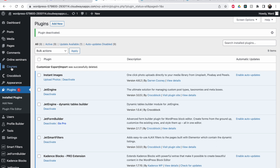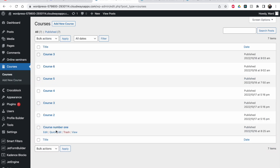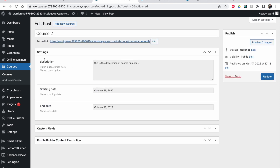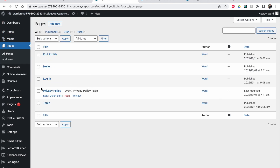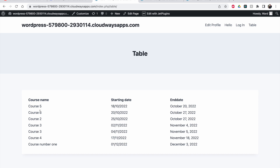If you watched my last two videos, I showed how you could make a dynamic table sorted by date chronologically and some other cool stuff. I'm using the same table with the same custom post type for courses. I have a couple of courses here — numbers one through six — and they have some meta fields: a description, a starting date, an end date, and a title. They are displayed on a page in a table, sorted by date in a different order than the publishing order.